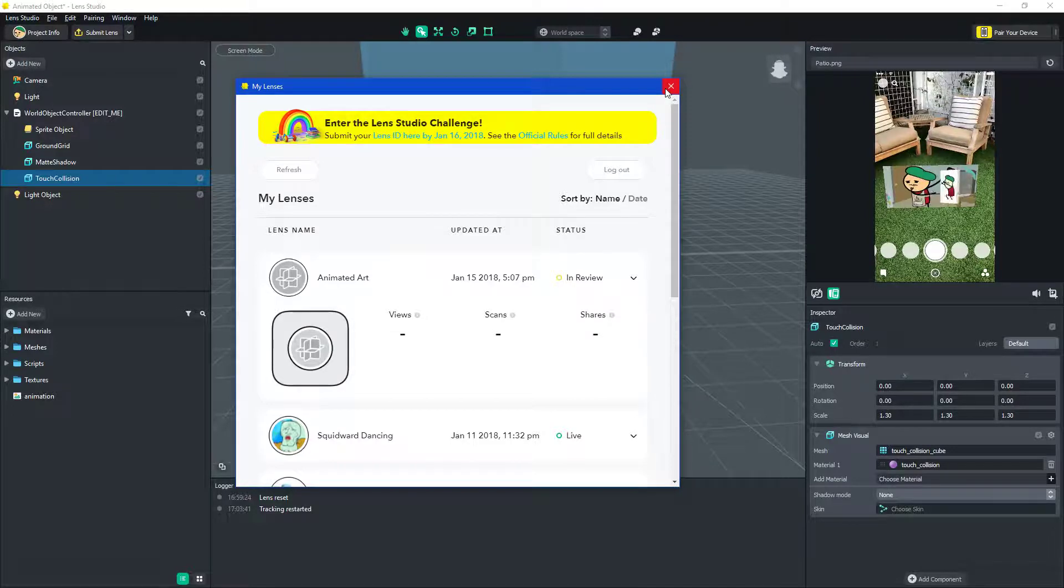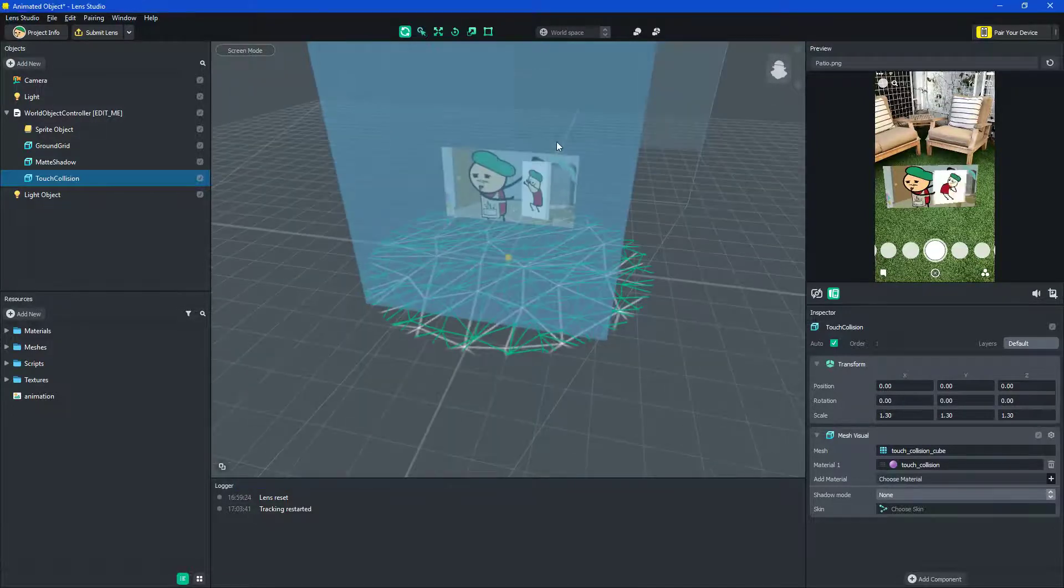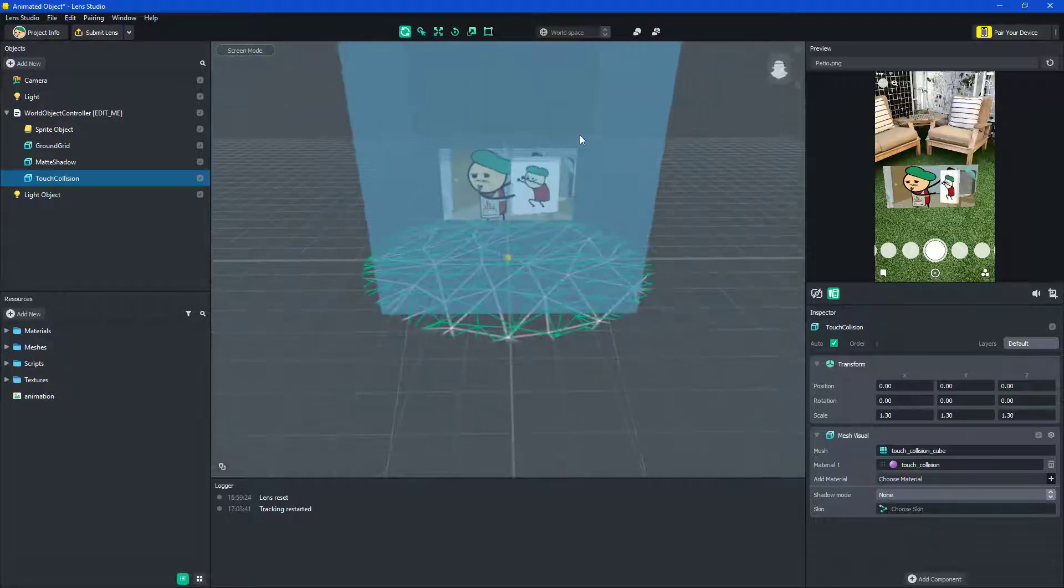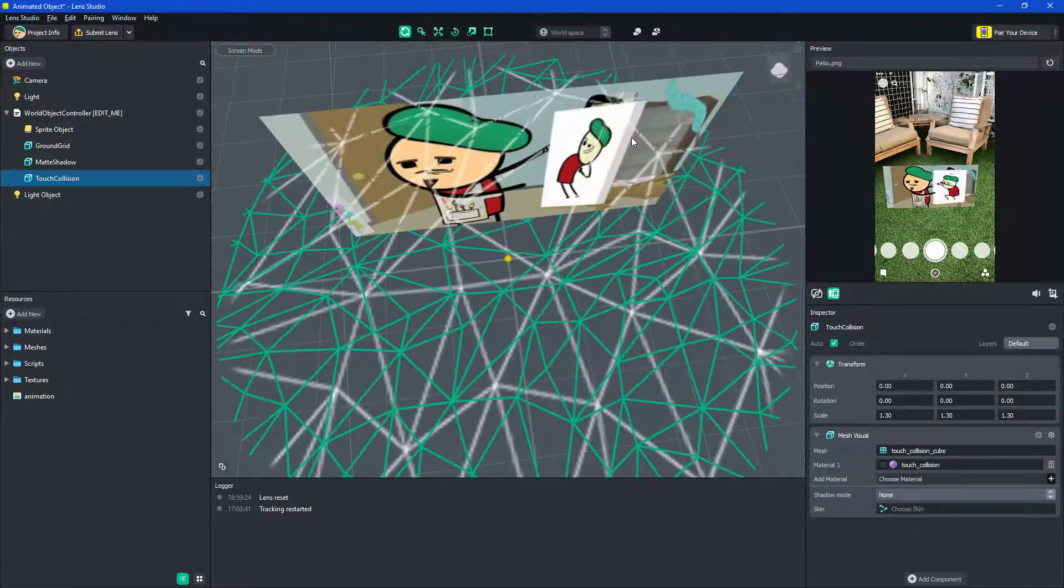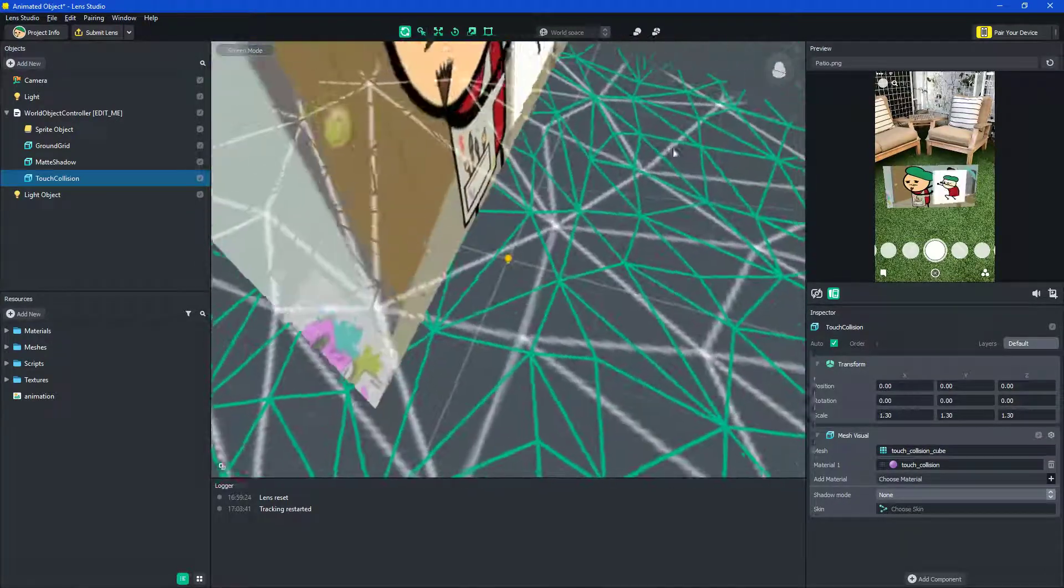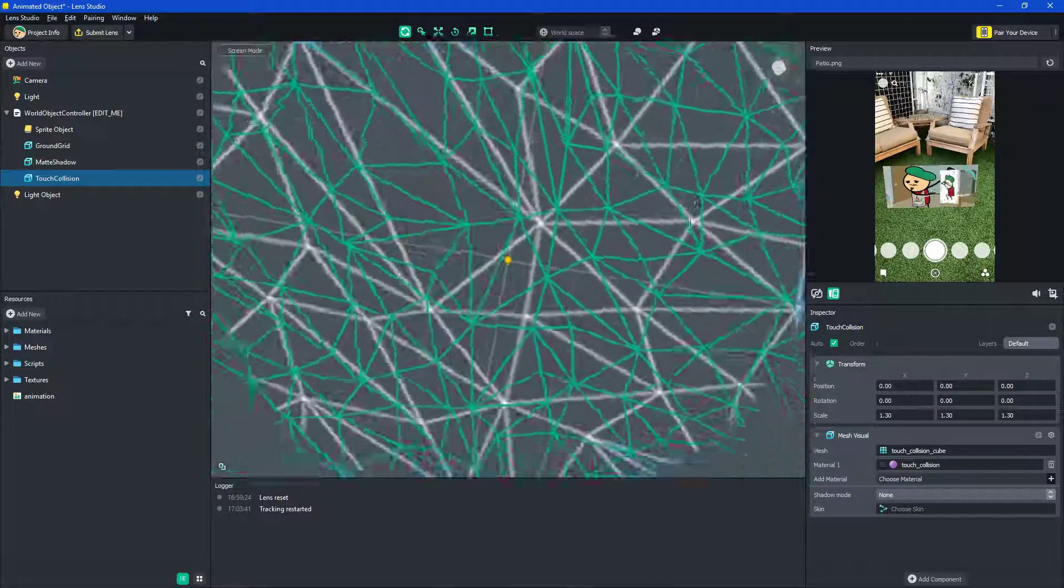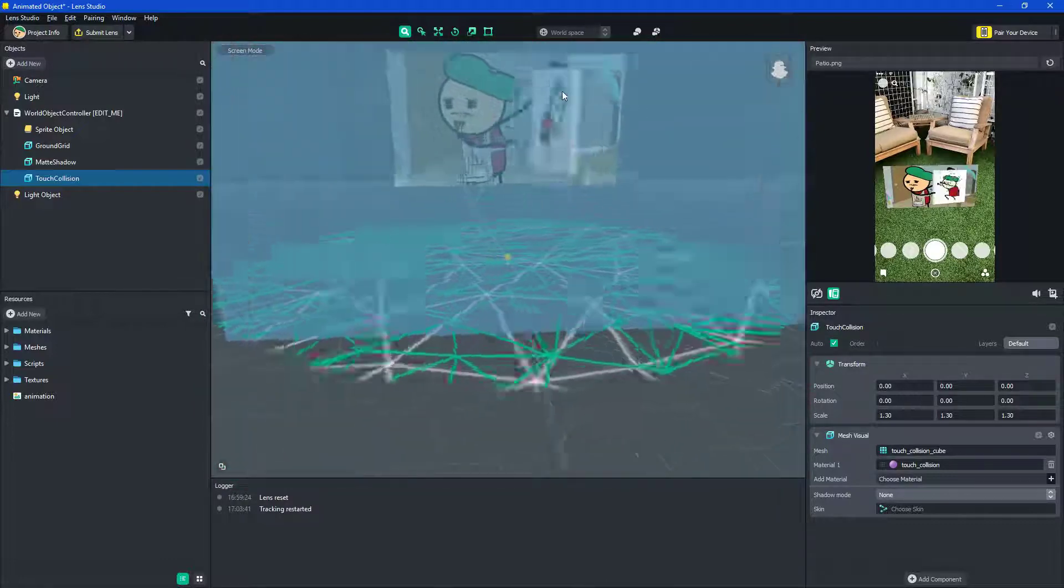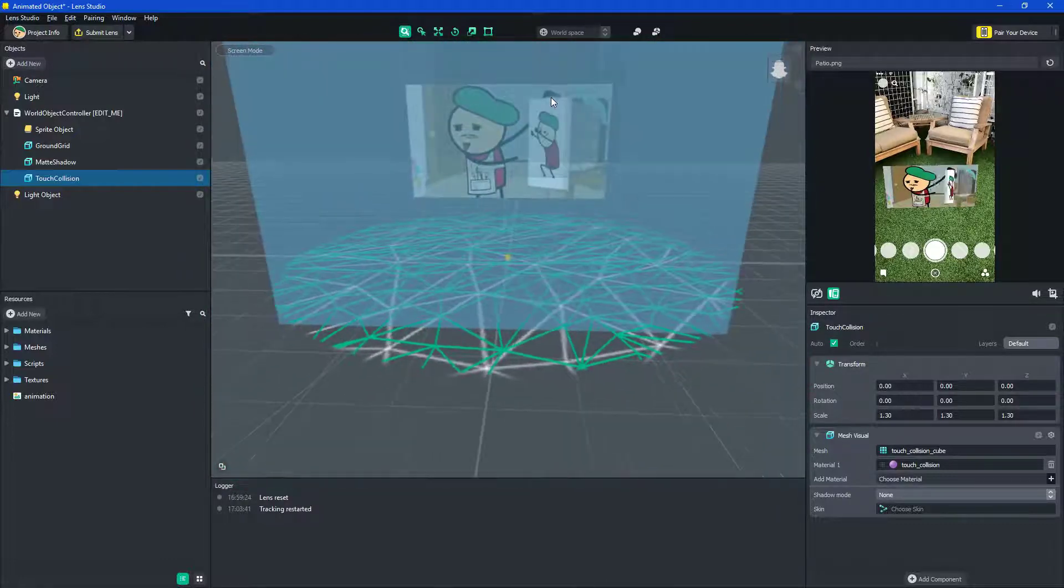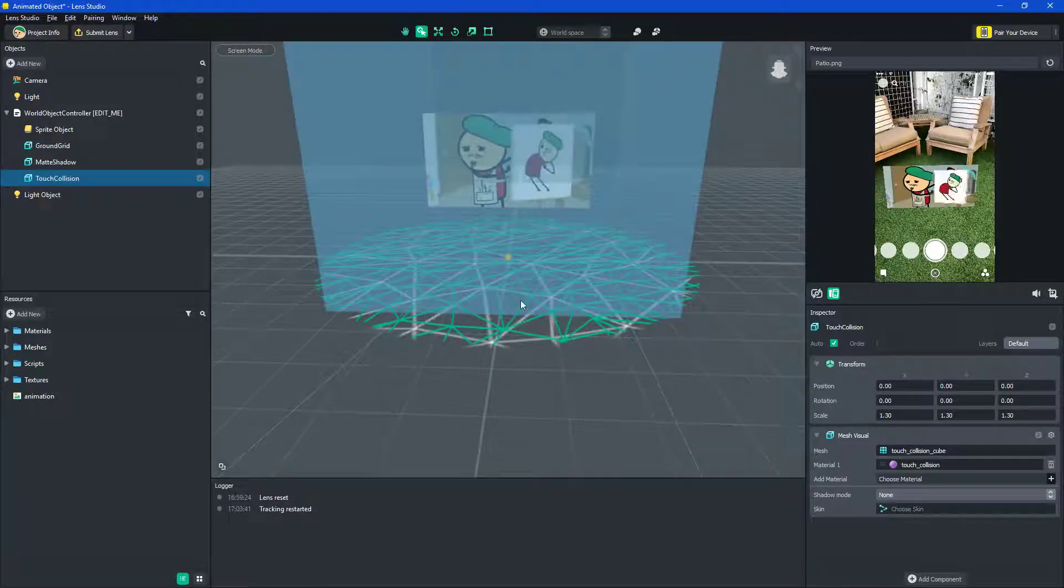So, that is it for this episode. Not this episode. What am I saying? That's how you animate. I put a GIF inside SnapLens. I will see you guys in the next video that I make. Bye.